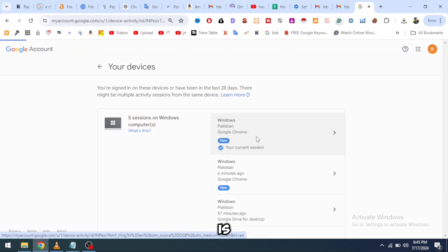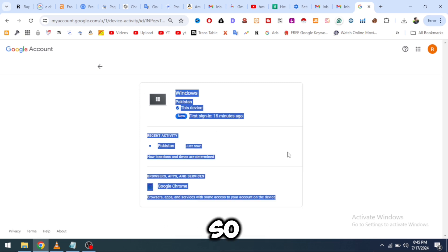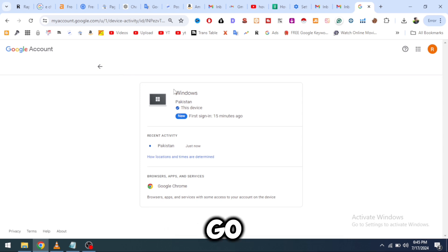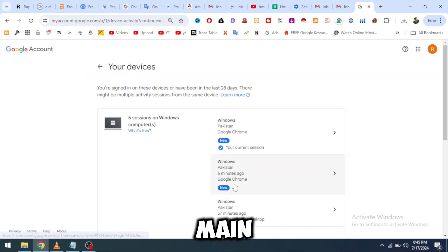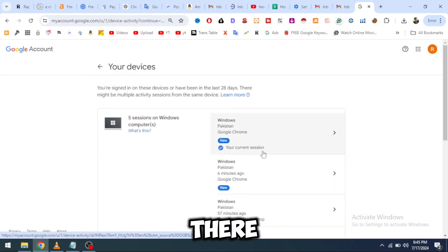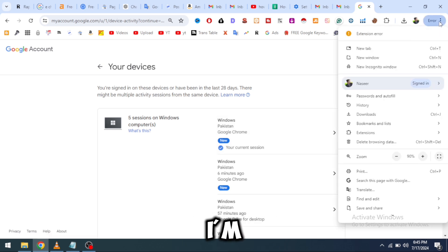There is a problem — if I click on it, I won't see a logout option. You can see there is no logout option. I will go back and show you the main trick. You can see it's my current device.